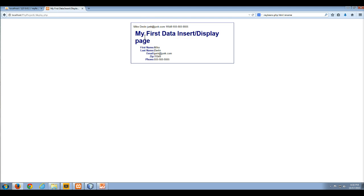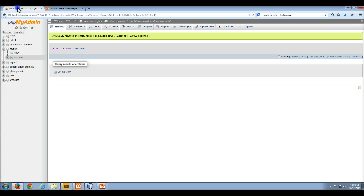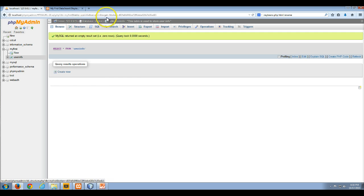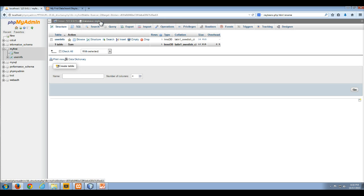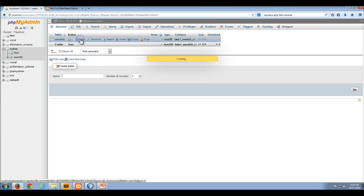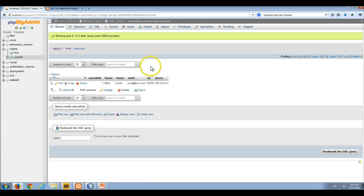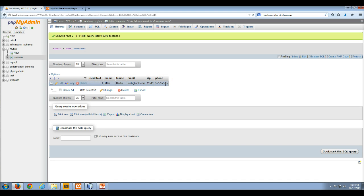Didn't get any error messages. Didn't get any error messages the last time either. I'm gonna go back to my local host and I'm gonna click browse and sure enough there's my record. Yay!